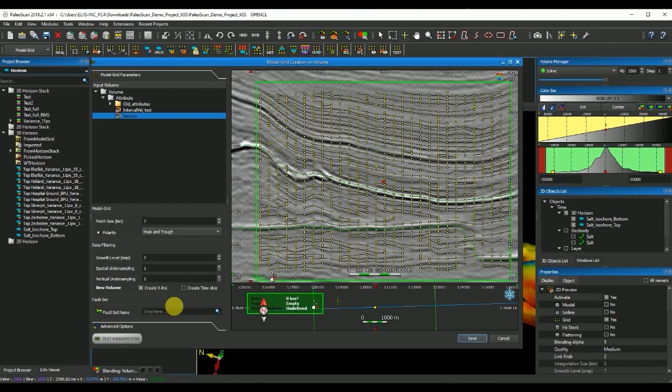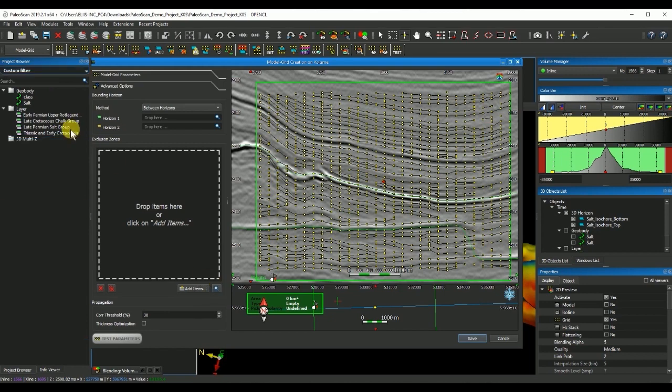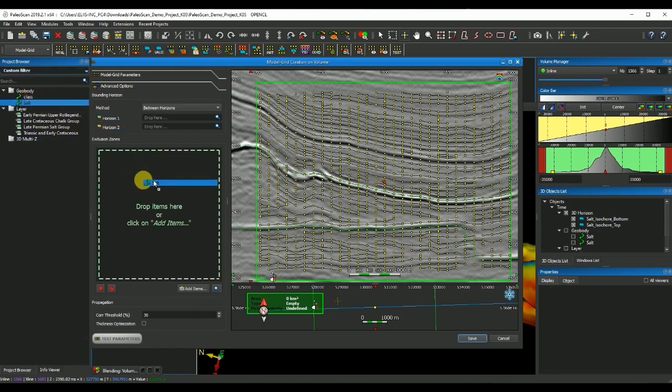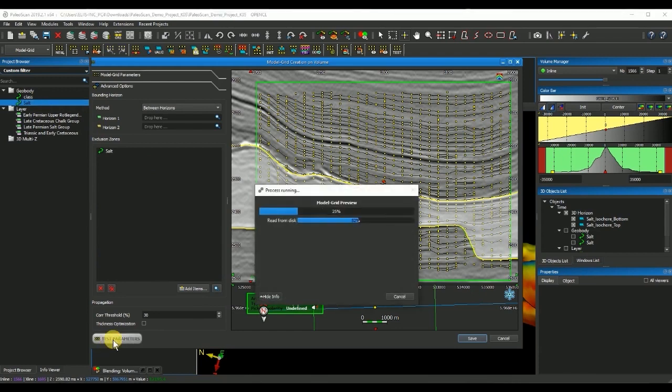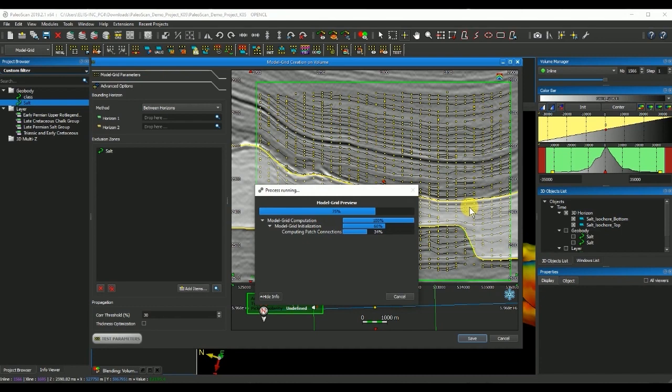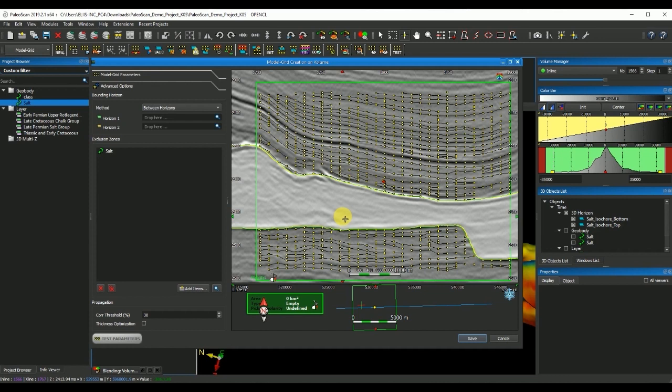So I will have to go in the advanced options and search for the salt geobody. I will drag and drop it and if I now press test parameters again you see that Paloscan won't create the nodes inside the salt. So this will help me on my interpretation in Paloscan.